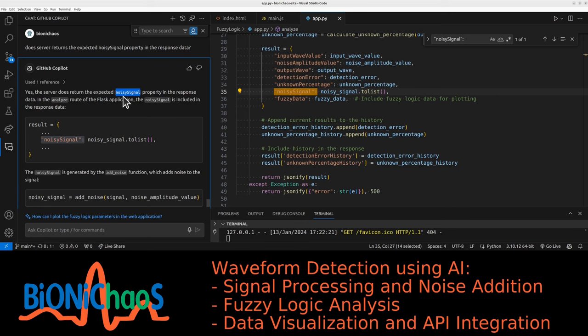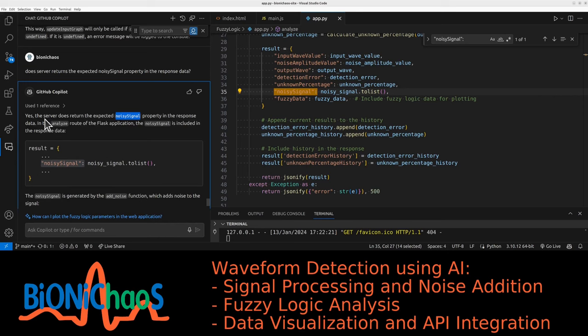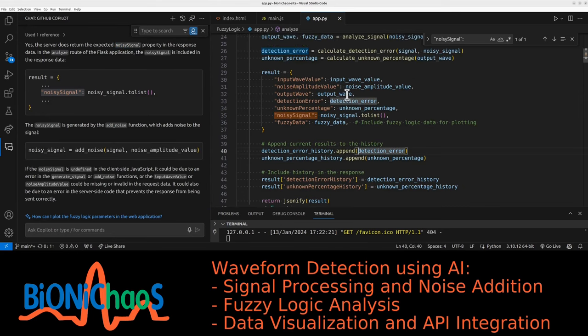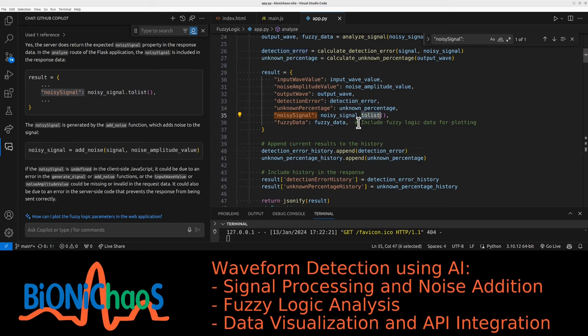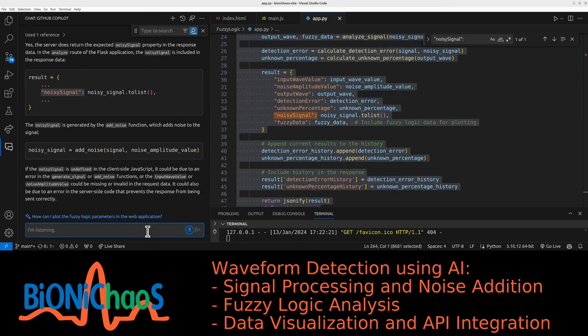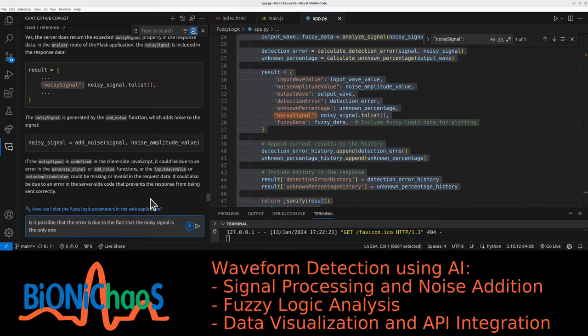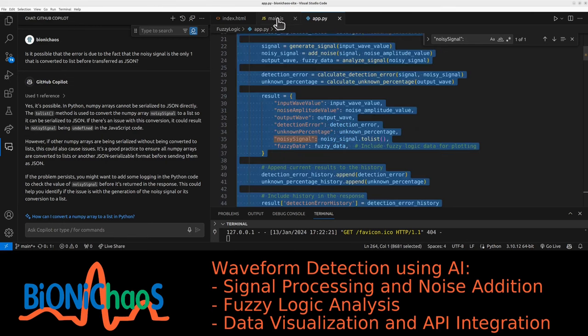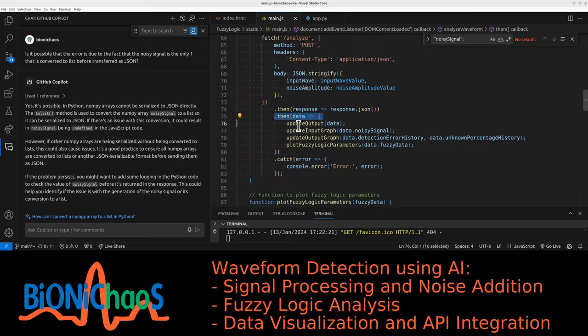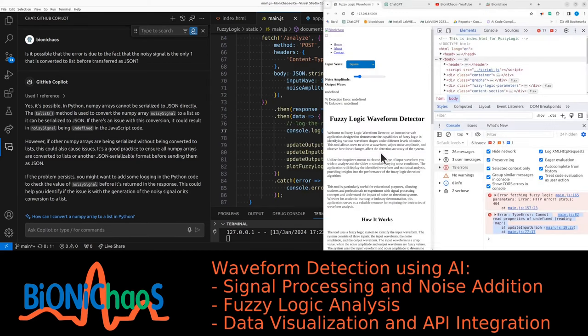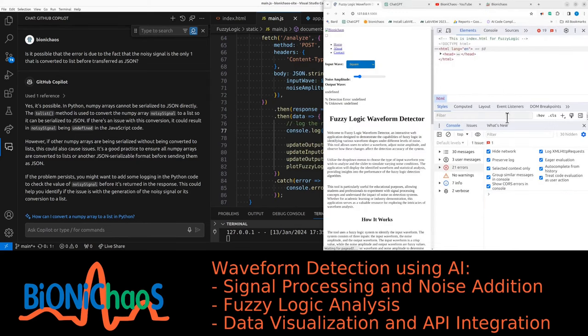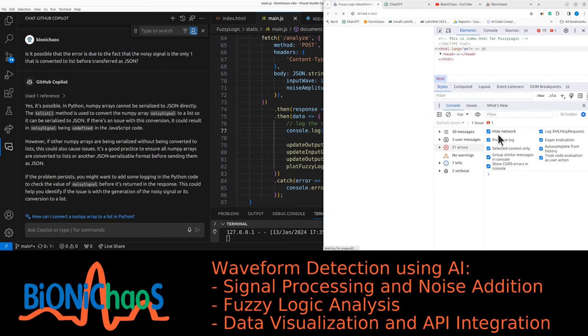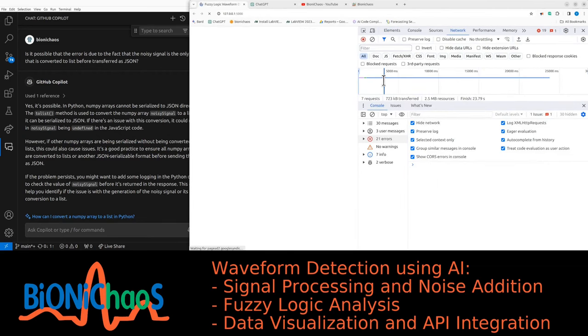It's complaining about that noisy signal not being passed to the front end from the server. Copilot says that the data is being returned from the server. Don't think there is an error in the add noise functions. Why is this the only one that has a to-list conversion? Is it possible that the error is due to the fact that the noisy signal is the only one that is converted to list before transferred as JSON? Now I'm confused. That's suggesting we should be turning all of them to list. Let's check what's in noisy data. Let's do that quickly.